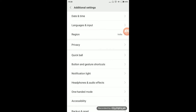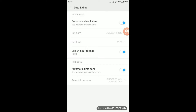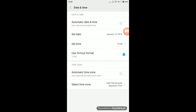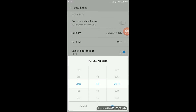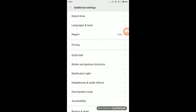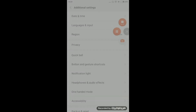You have to go to Date and Time. Set it to manual — just remove the automatic setting and change the date. Change the date to something like January, for example.